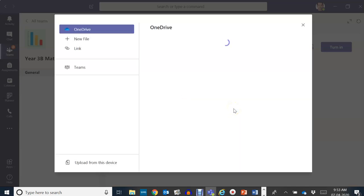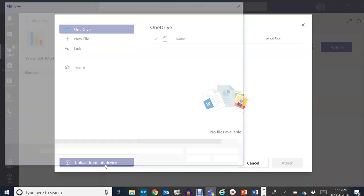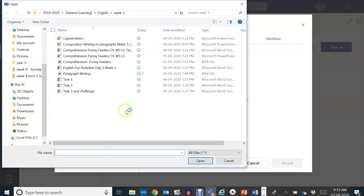If you have already saved your work on your computer, find that work by selecting upload from this device. Find that document that you have saved. For example, we have that maths.